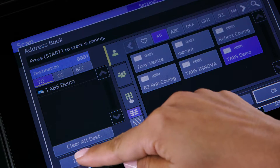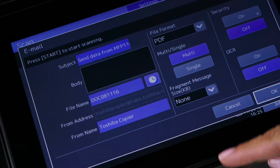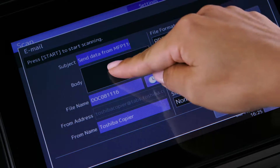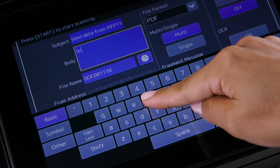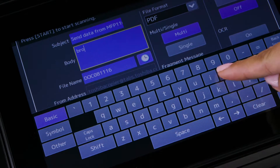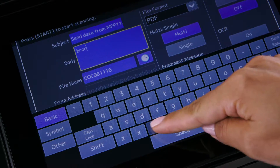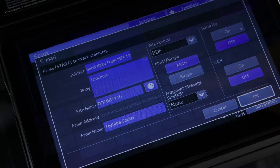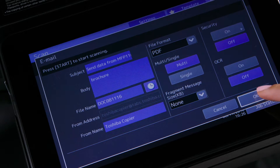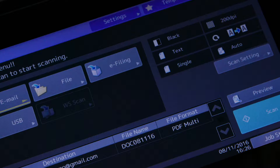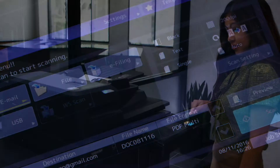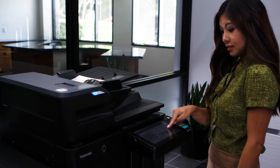Tap detail if you want to add additional information to this scanned file such as subject, body information, or file name, then tap OK. Tap scan settings to enter any additional scan settings you require and tap OK.